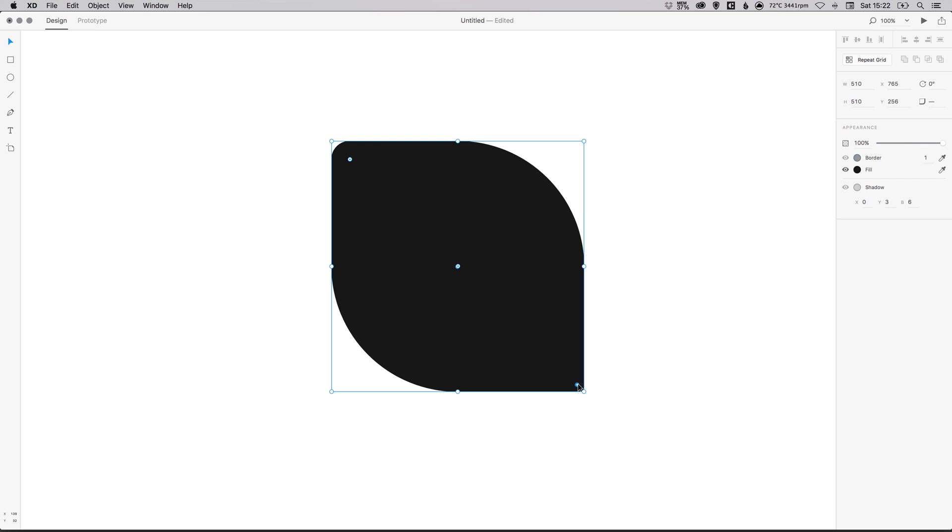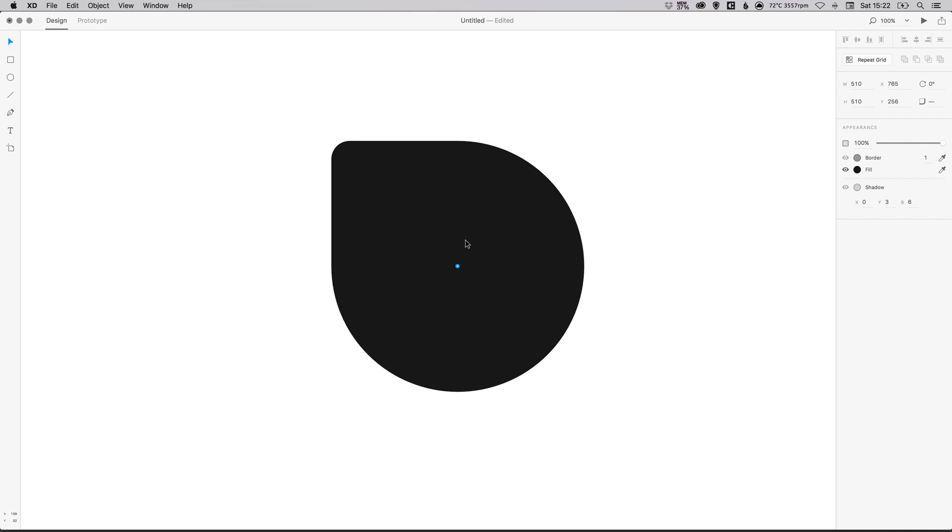There you go. You can create lots of different radiuses. So that's a pretty nifty trick there.